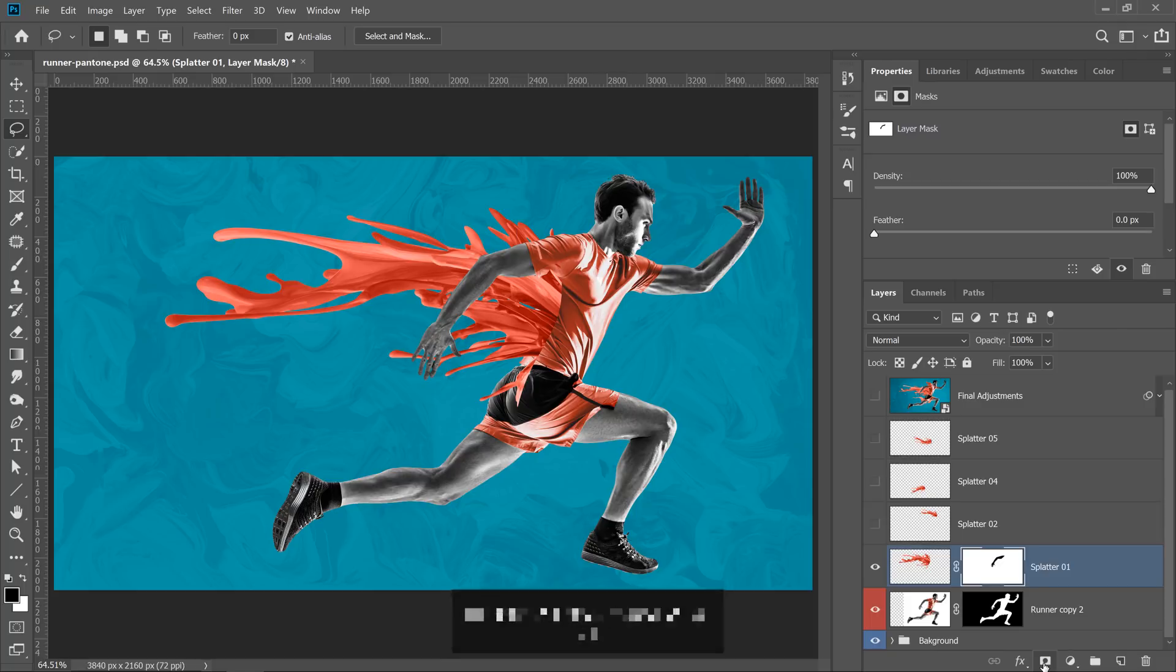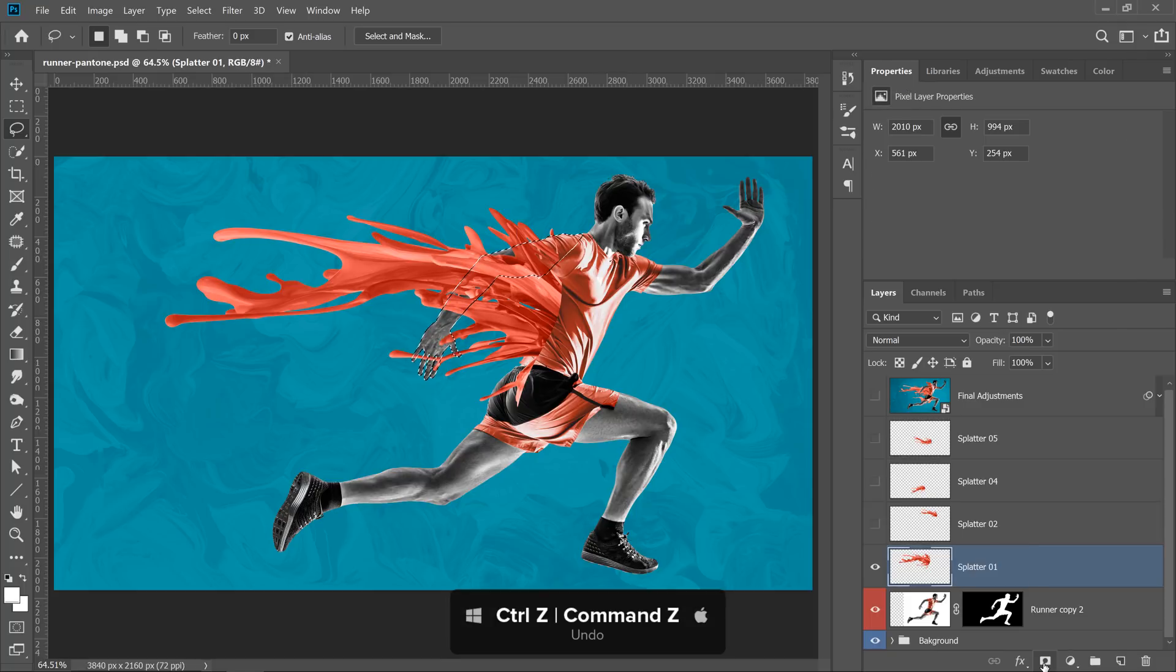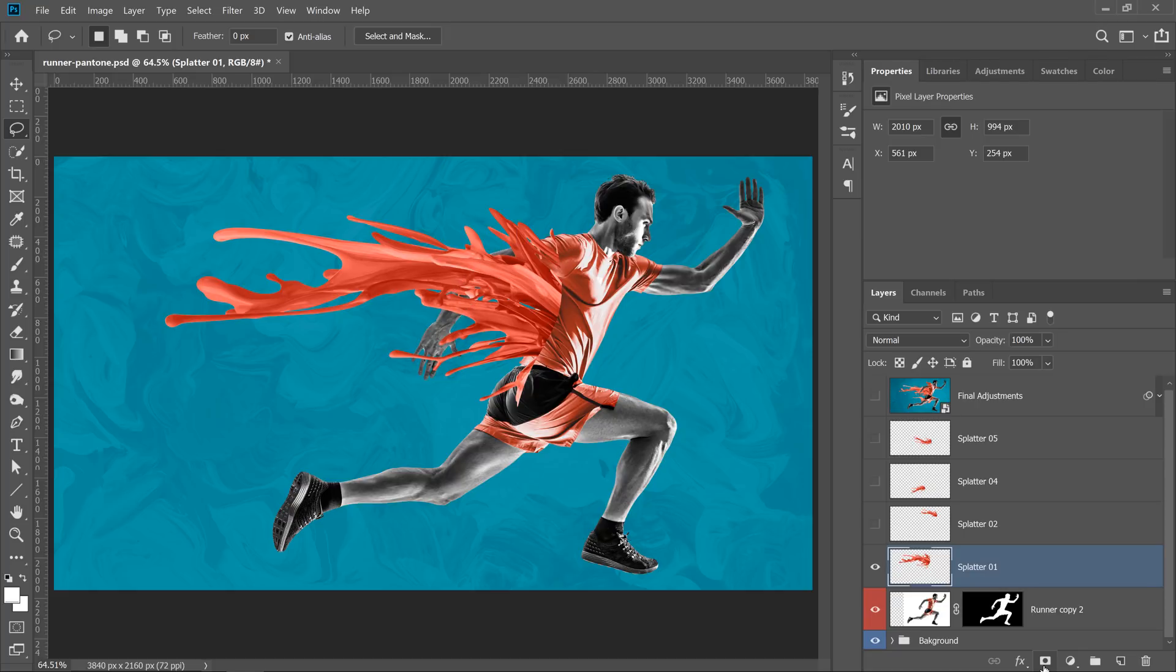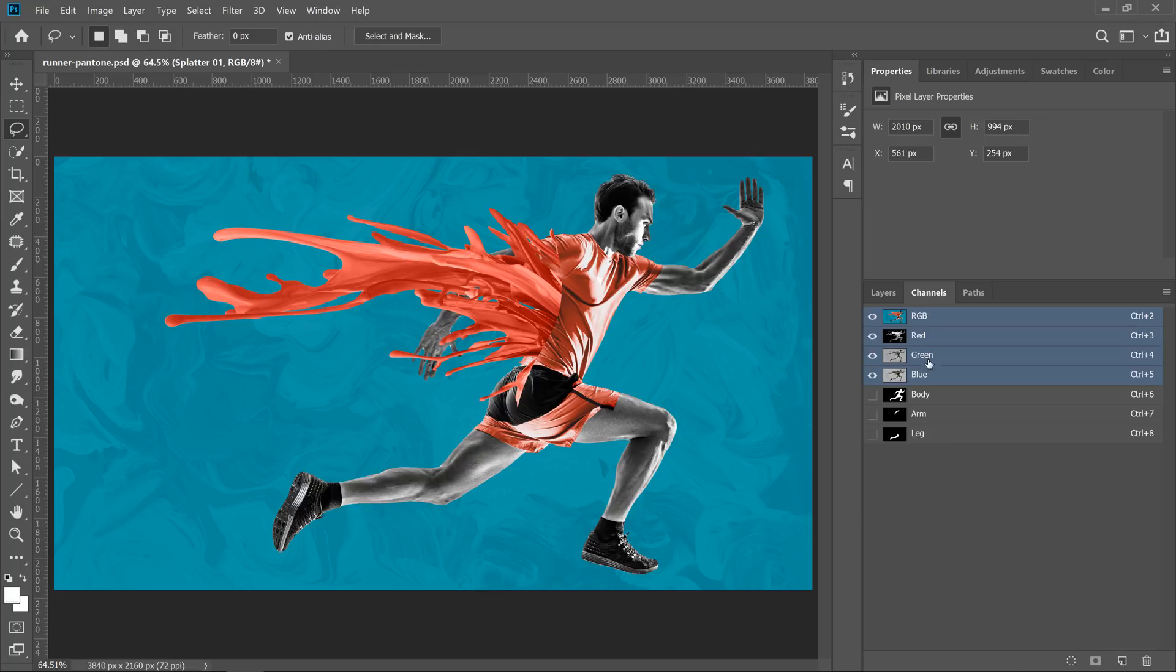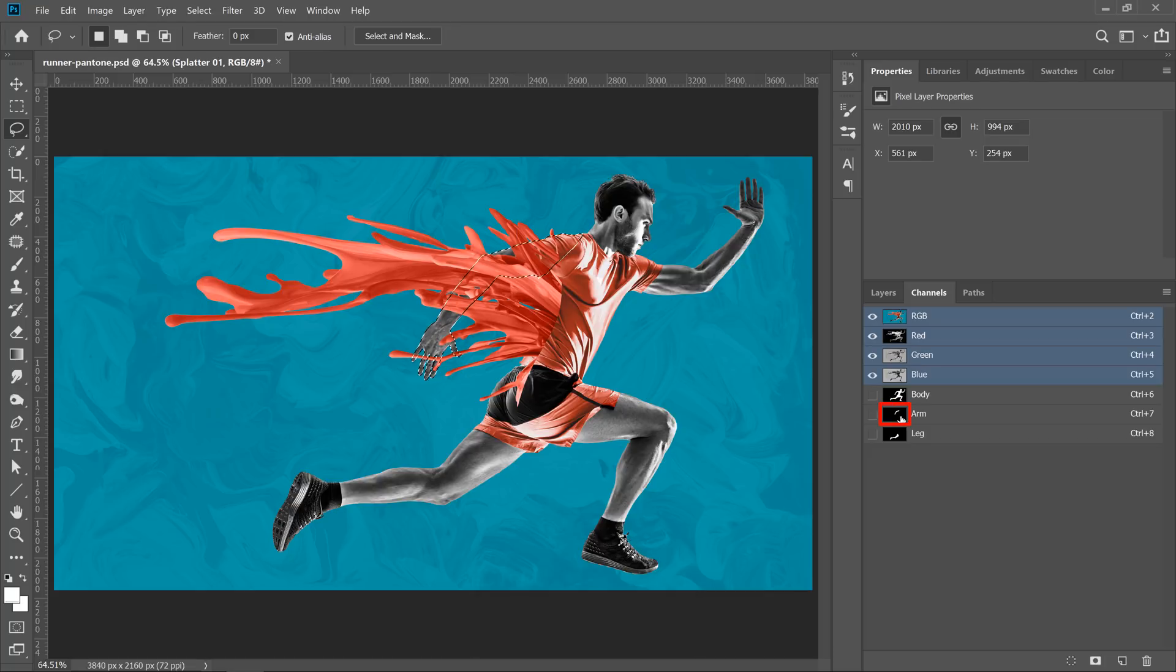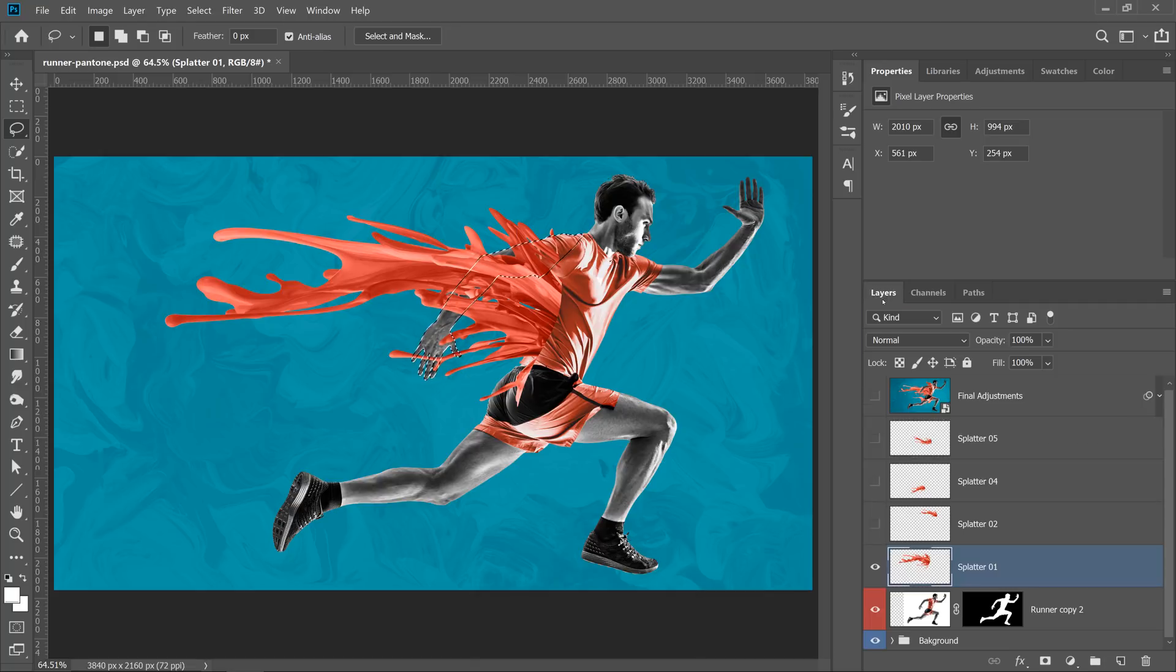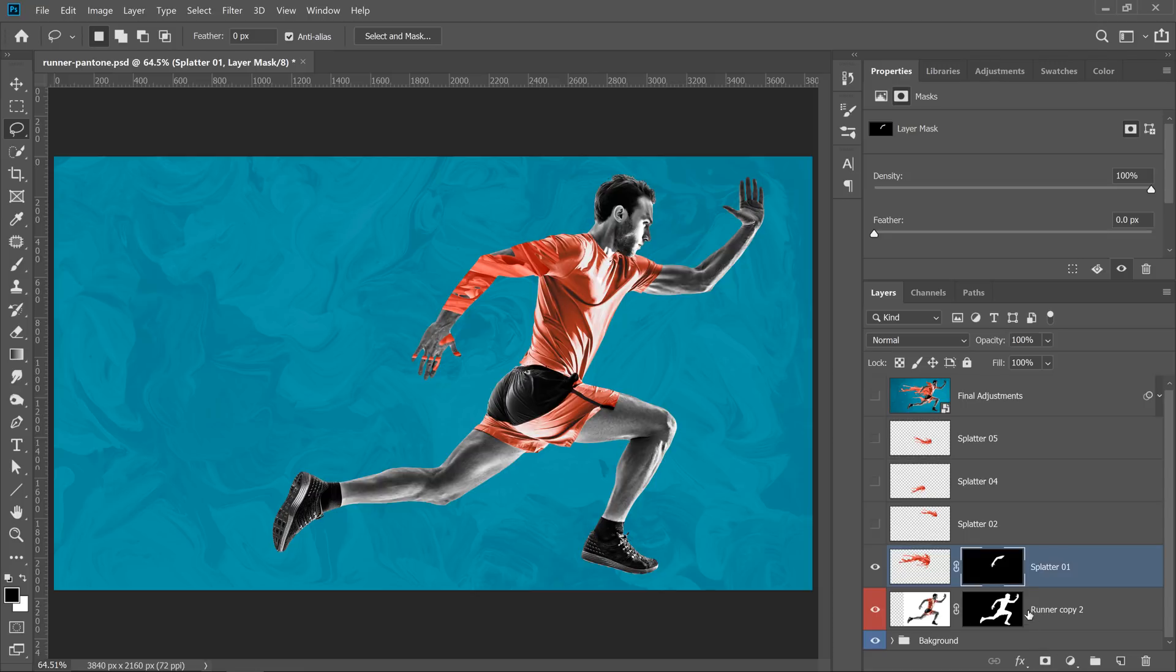I'm going to undo that just to show you the long way of doing it so you can see the value of this technique. If I wanted to do the same thing without using the keyboard shortcuts, I would go into the Channels panel, hold Ctrl, then click on the Channel Thumbnail to load it as a selection, go back into the Layers panel, and then click on the Layer Mask icon.